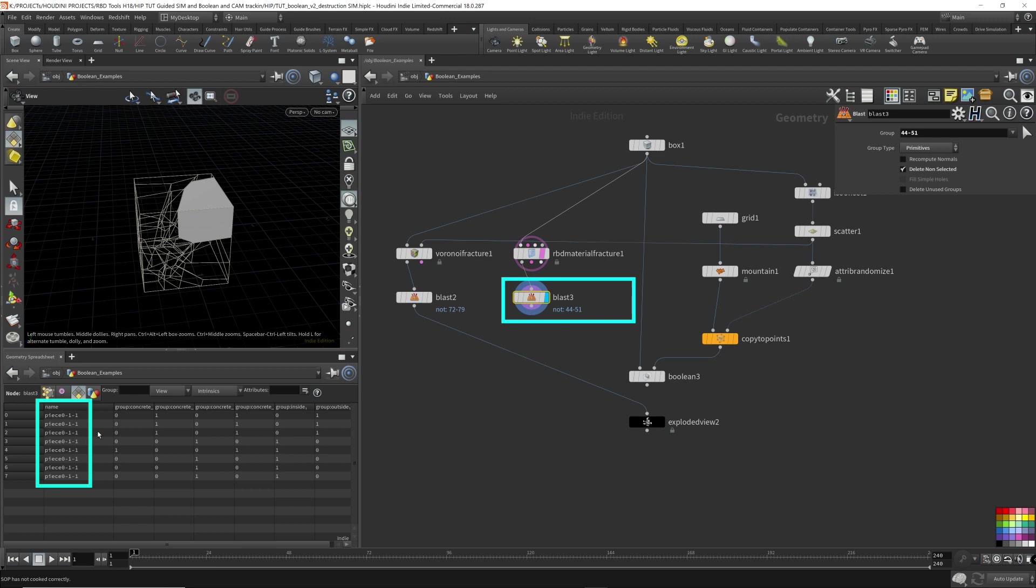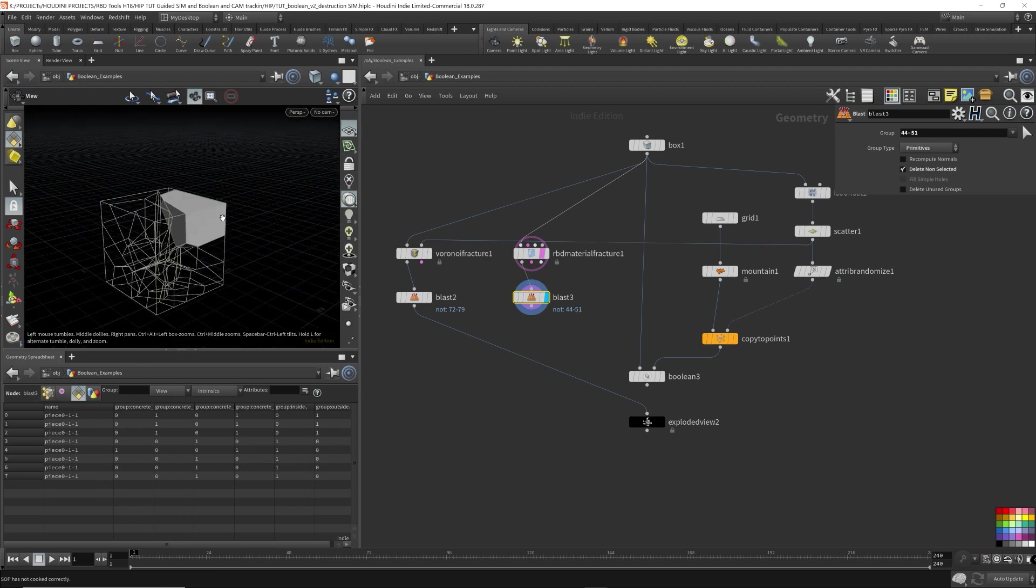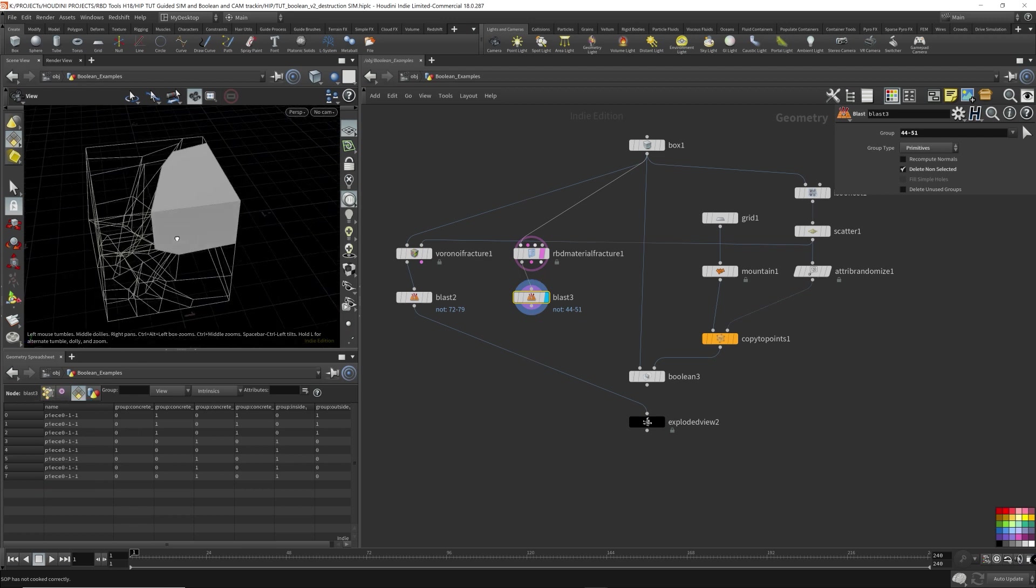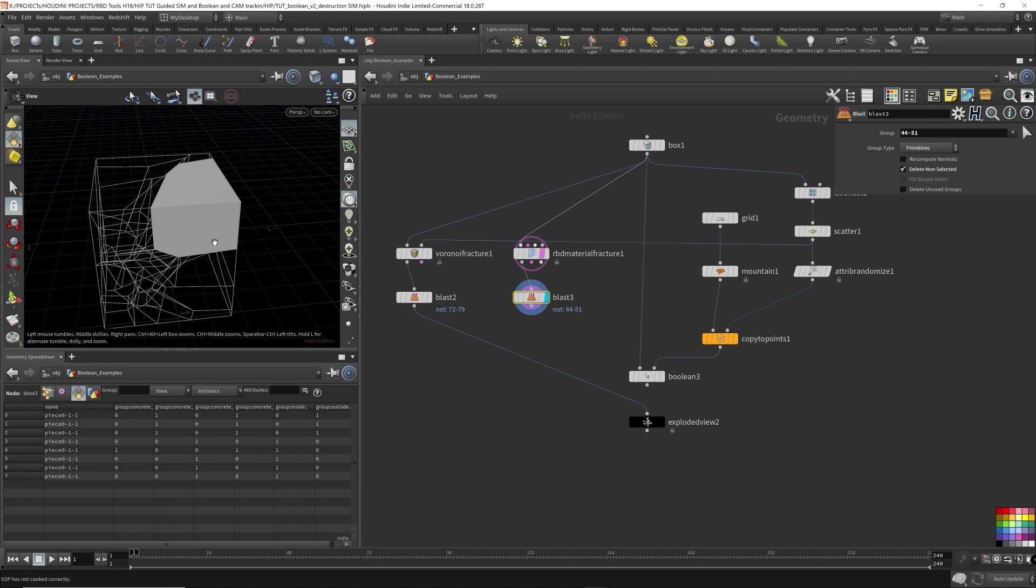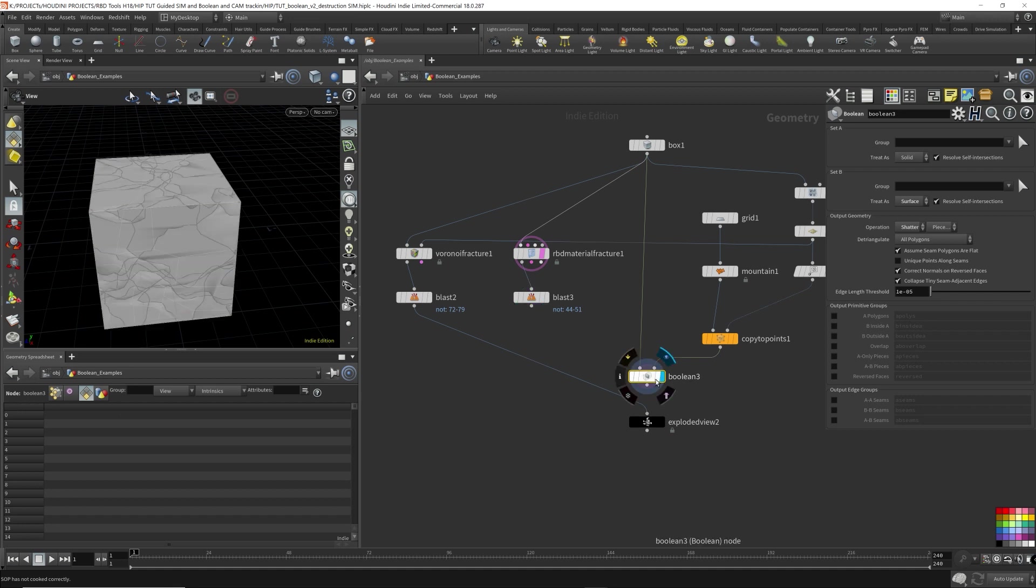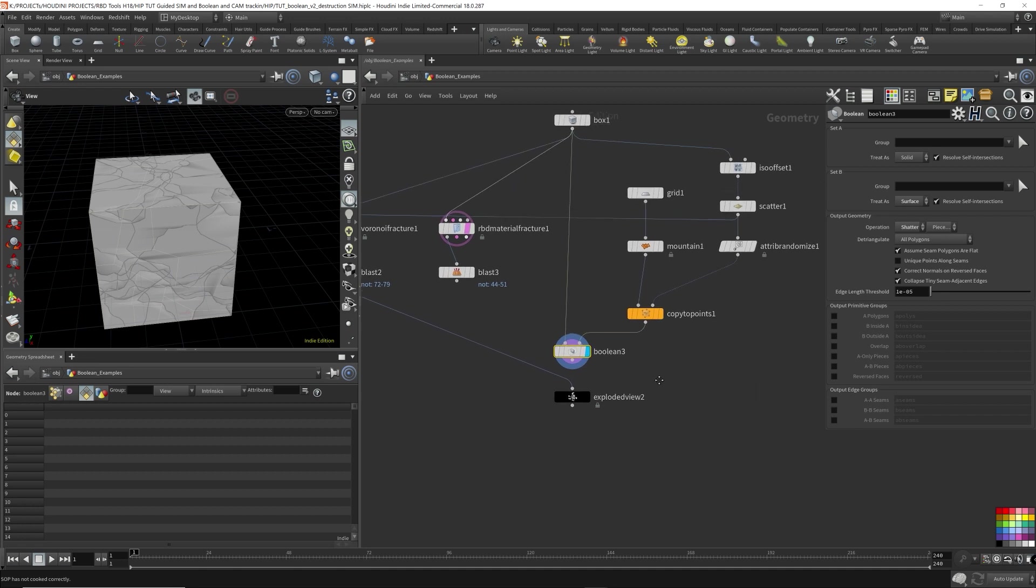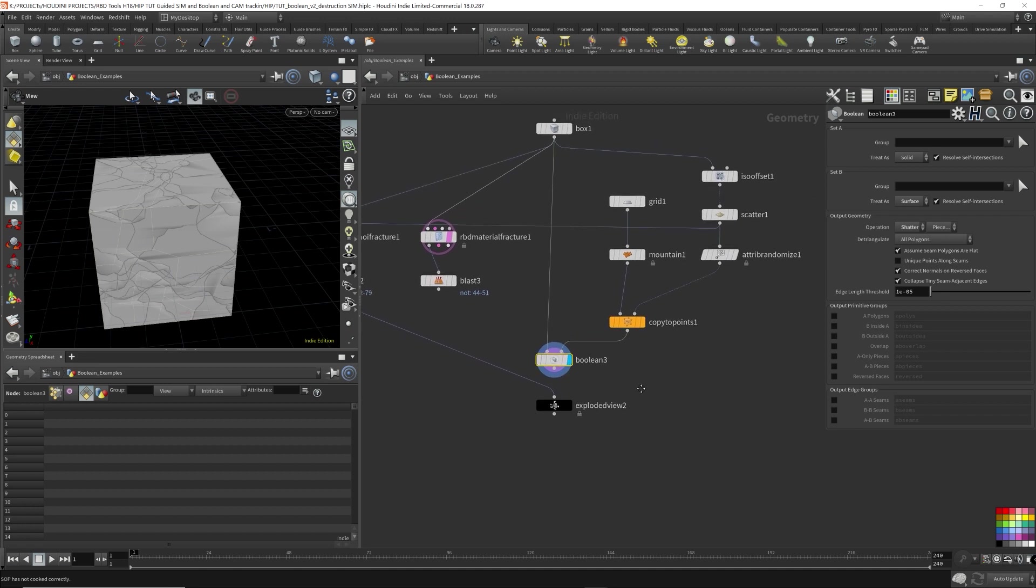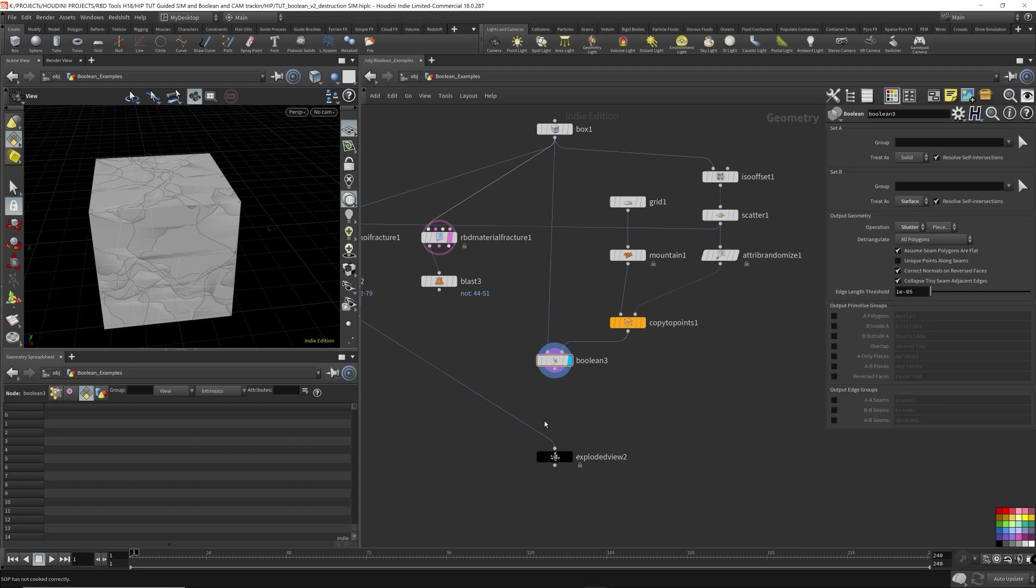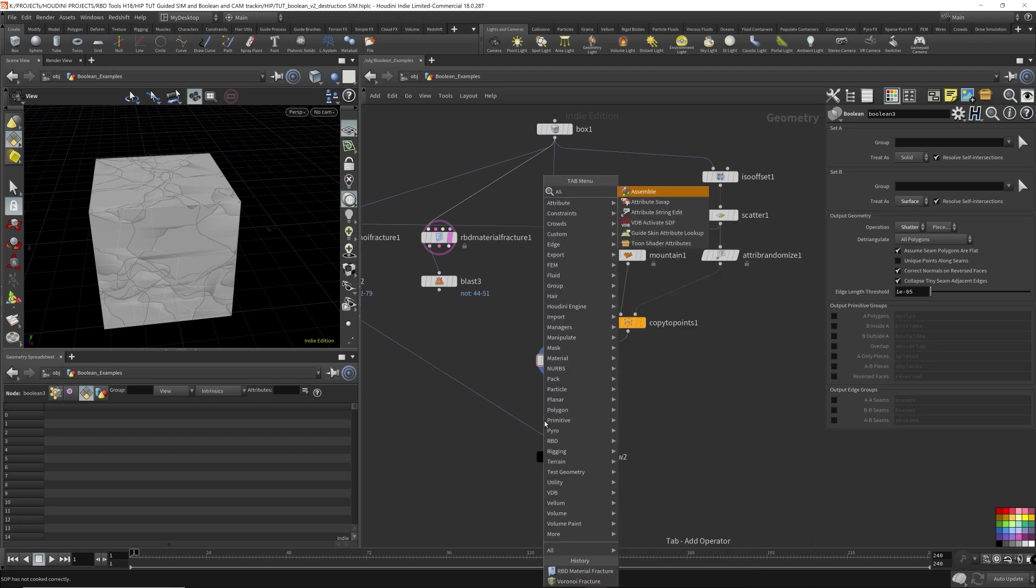Now it might be named a little differently, but nonetheless, every island has a unique name attribute attached to it. So that's what we're missing in our Boolean node here. The way we use to fracture the Boolean, it doesn't have that automatically. So we need to add that in. To do that, we can use the assemble node.